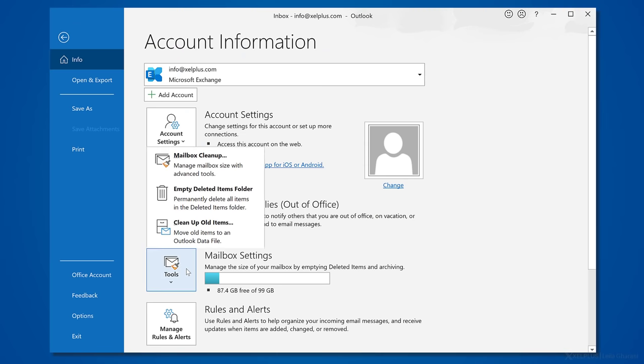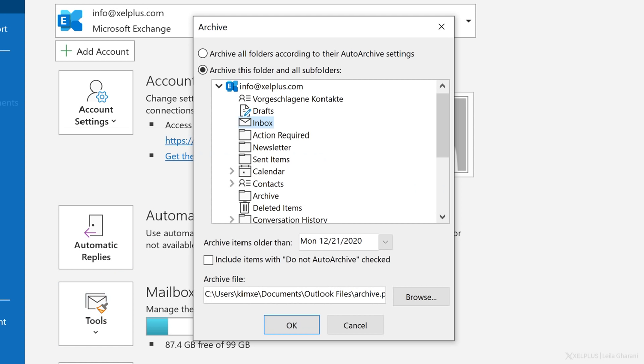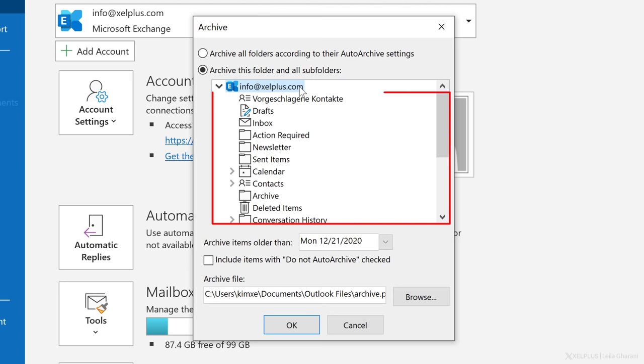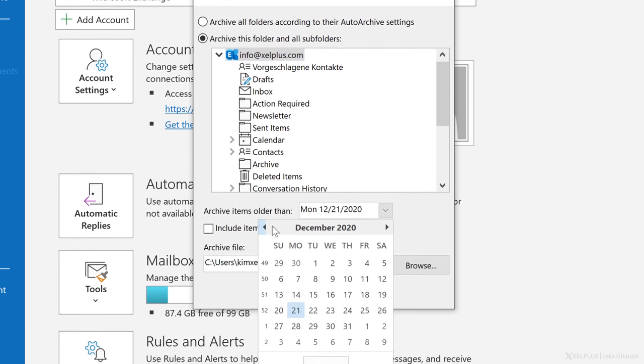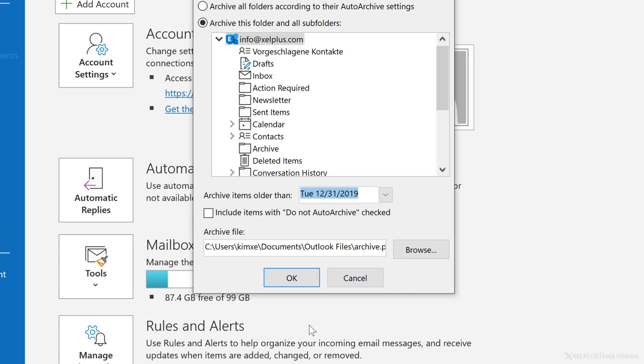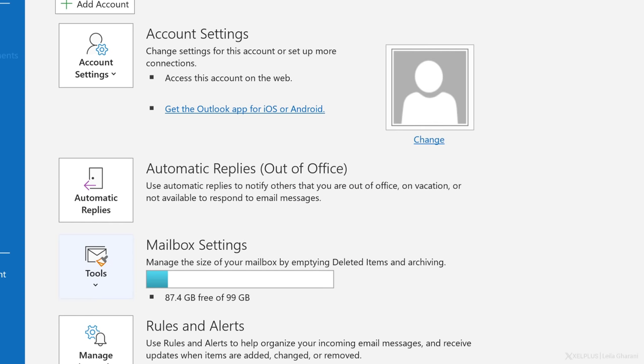Let's go back to file and from the tools dropdown, let's select clean up old items. From the dialog box here, we'll select the second option to archive this folder and all subfolders. You can select individual folders like inbox or sent items, but I usually just click on the mailbox on top, which means it's going to go through everything. The main setting here is the cutoff date. All items older than the date that you select here are going to be moved out. They're going to be moved to the archive file you can specify below. You can change the location and the name of the file with browse. I'll just go with the default, then hit okay and archiving will get to work.